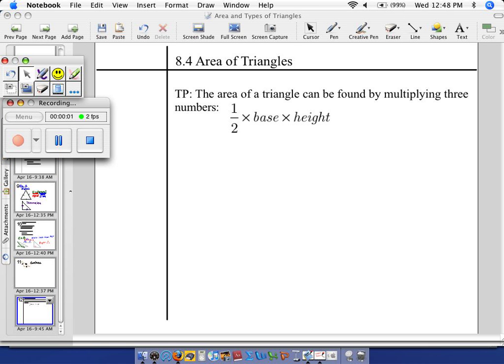All right, so here at the teaching point, we're moving away from types of triangles and calling them by name. Instead, we're going to start looking at some mathematical properties of triangles.